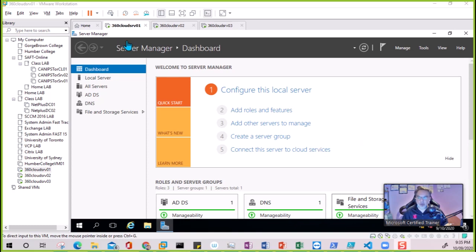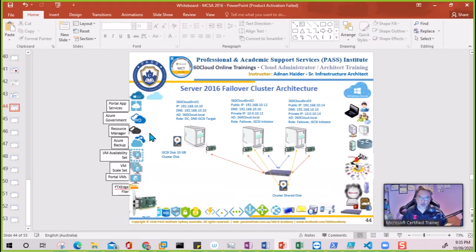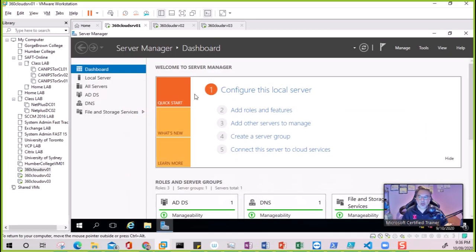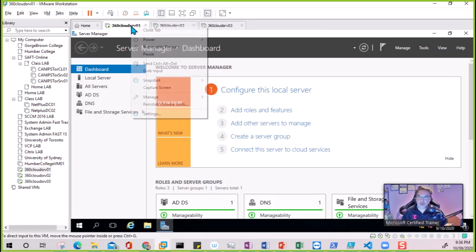In this video we are going to configure the storage for the failover cluster. The plan is: we're going to add a new disk to Server One, then enable iSCSI target on it, and then go into both servers through iSCSI initiator to connect to this disk. This way the disk will be shared between the two machines, which is required for the failover cluster.